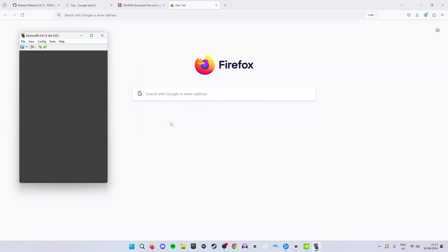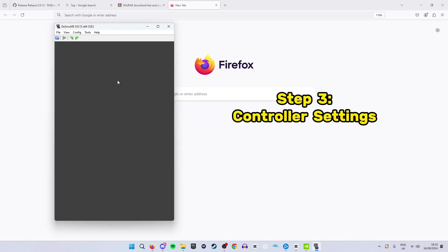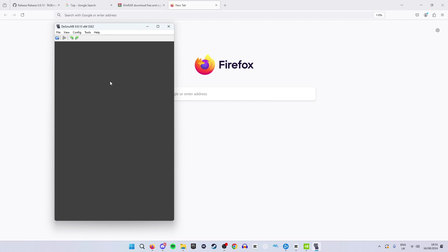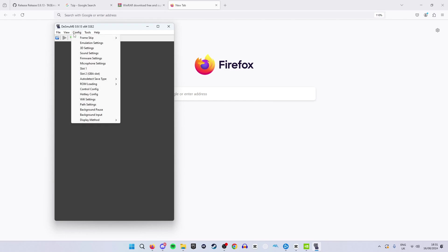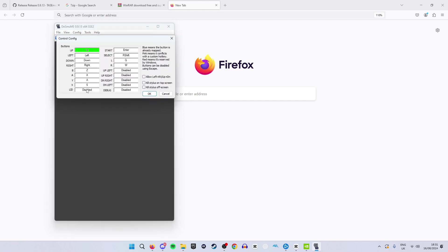Hit enter and that will save. Now we are already on our final step where all we have to do is change around our controller settings. To do this hit Config then scroll down to Control Config. This will load your controller settings where you can choose which buttons perform which actions.